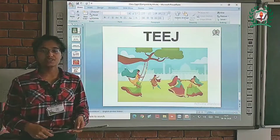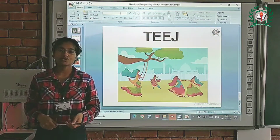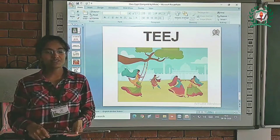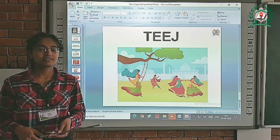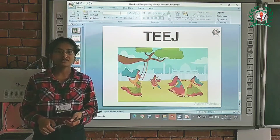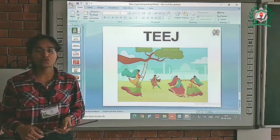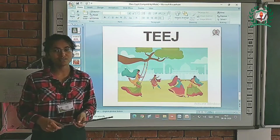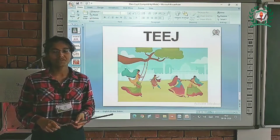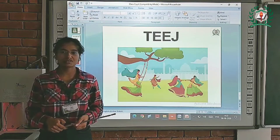Next festival is Teej. This festival welcomes the monsoon season. It is celebrated primarily by dancing, singing, and prayer rituals. On this day women keep fast for the health and wealth of their family members. So students, these were some festivals. Thank you so much.